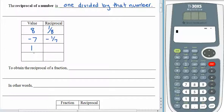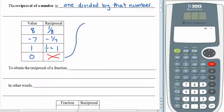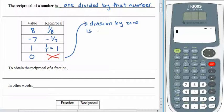If your value is 1, what do you think the reciprocal is? Well, going by the definition, it's 1 over 1, which we know has a value of 1. What about the reciprocal of 0? Think about that one for a second. 1 over 0 is undefined, so 0 doesn't have a reciprocal at all. We might want to make a note about that one: division by 0 is undefined, and so 0 has no reciprocal.